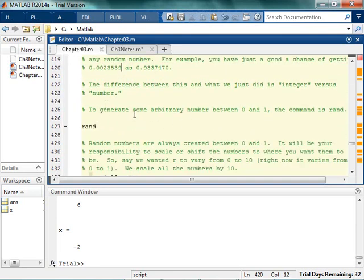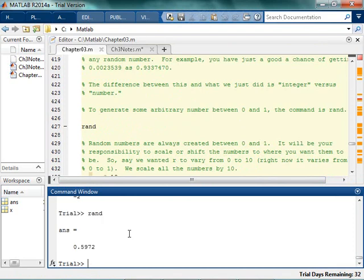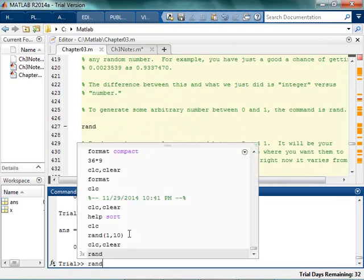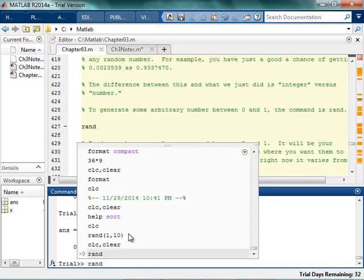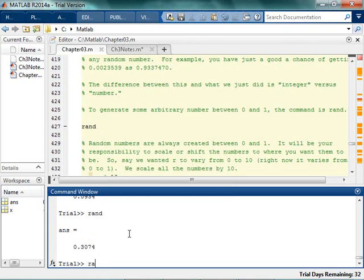Basically what we do is we arbitrarily generate a number between 0 and 1. The other command is rand. If I just type rand over and over again, I'm randomly generating a number between 0 and 1. Will you ever get 0? Probably not. Will you ever get 1? Probably not — the probability of getting exactly 1 is pretty small.